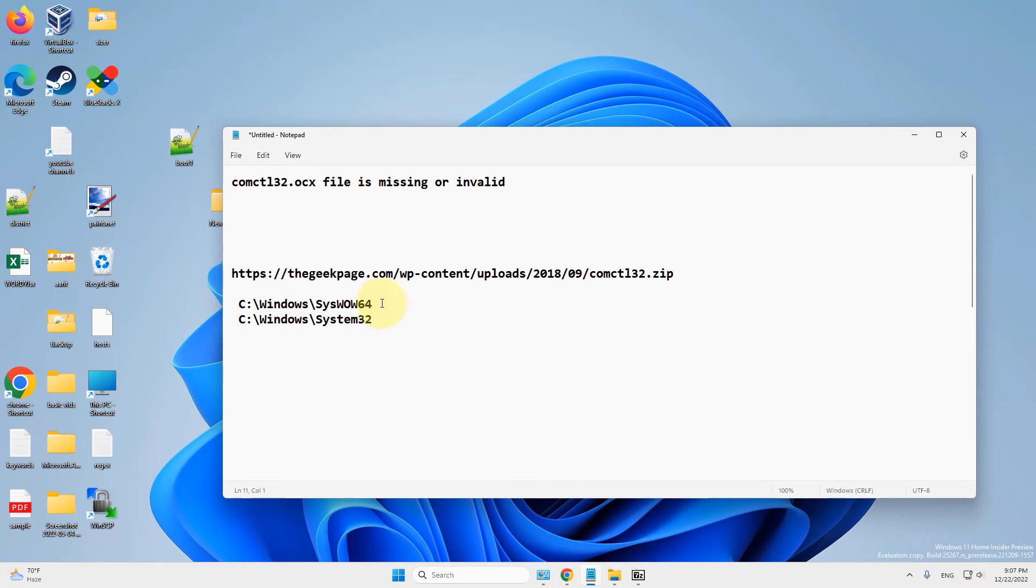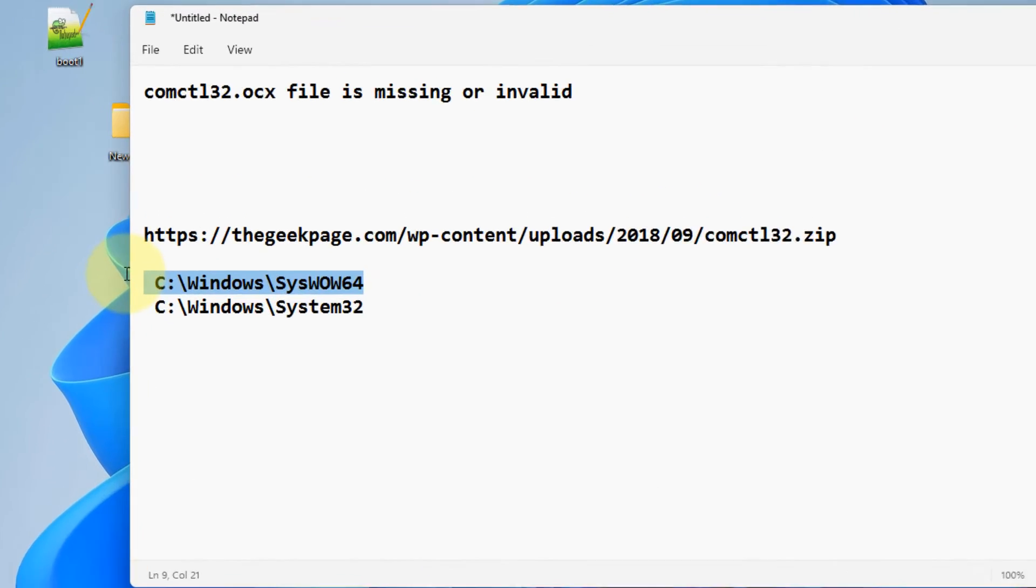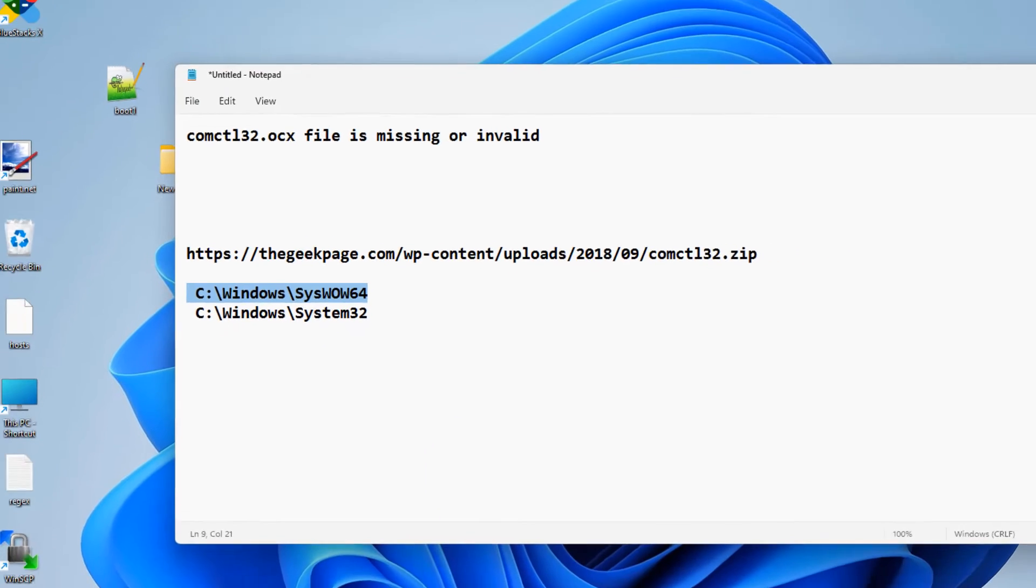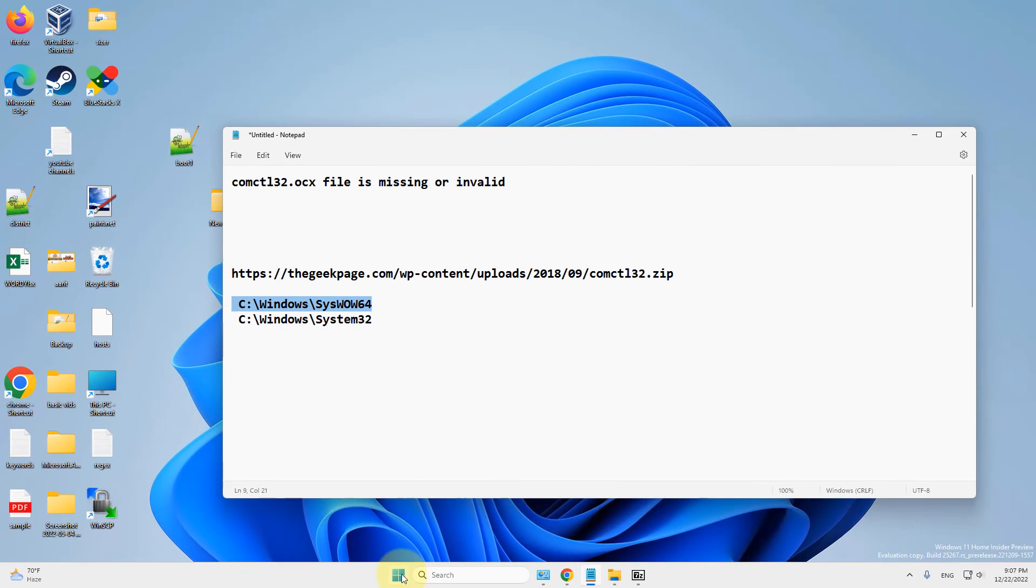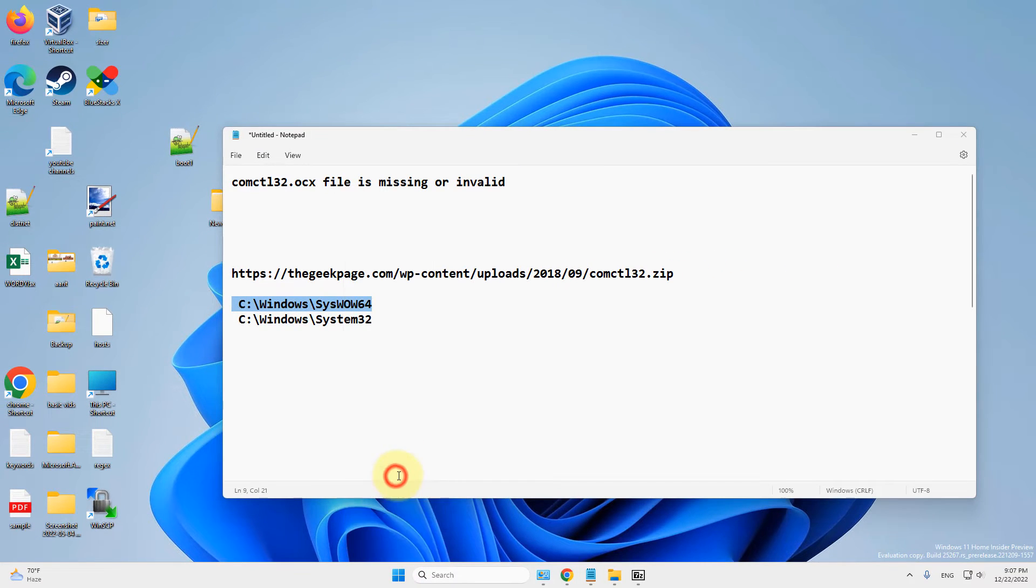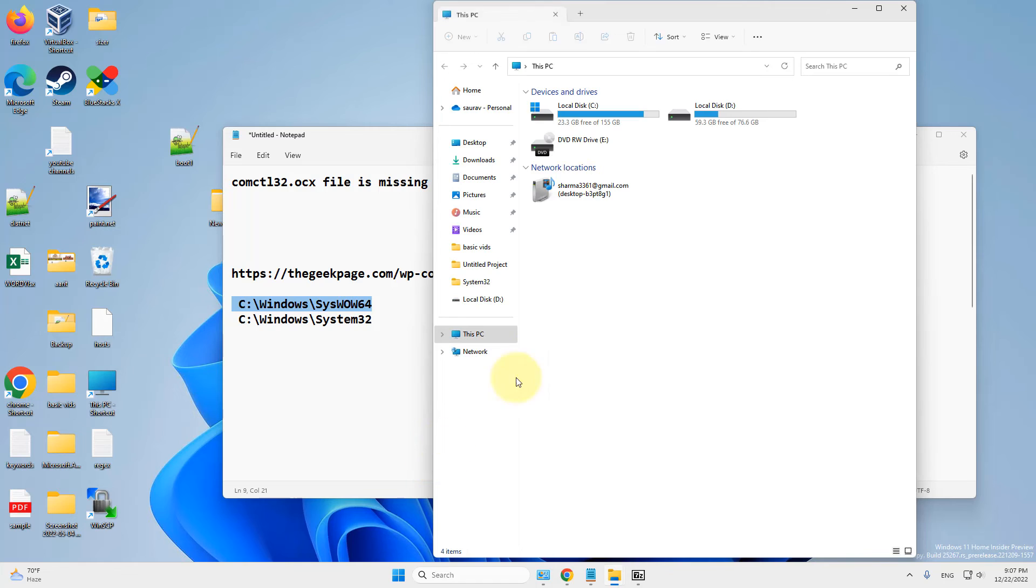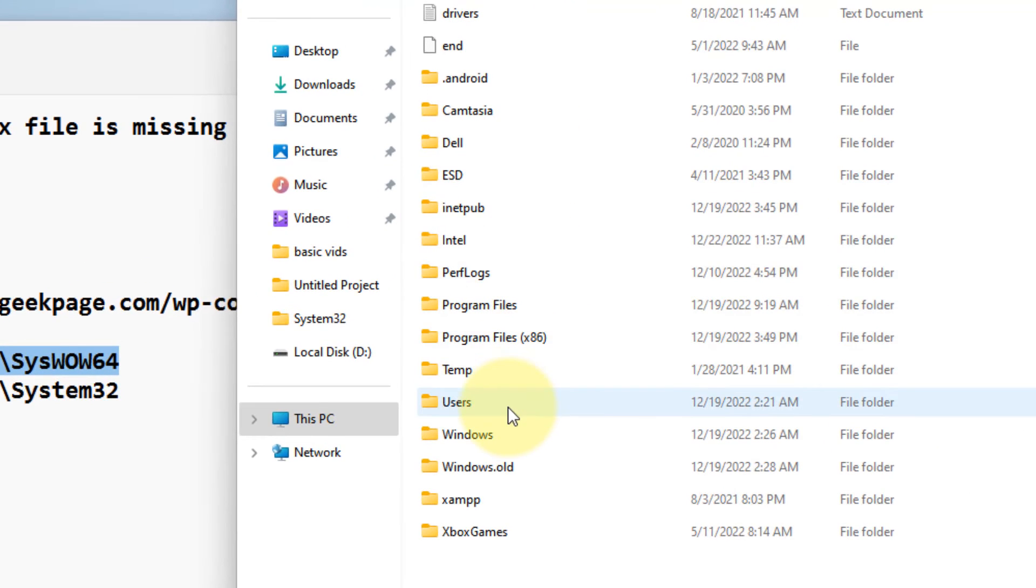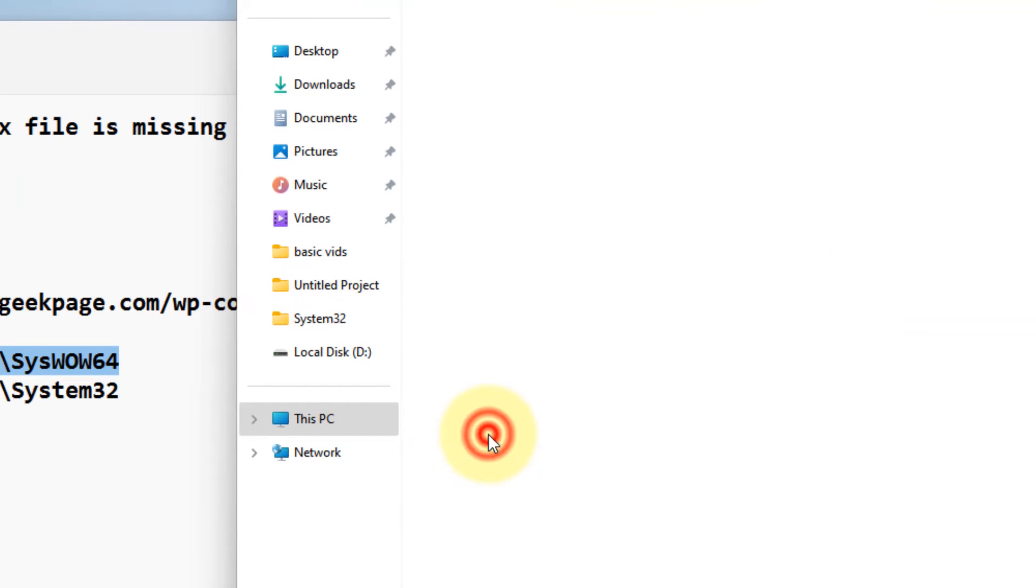So we will go to this location: C:\Windows\SysWOW64. Just open File Explorer and now go to C:\Windows and go to SysWOW64.